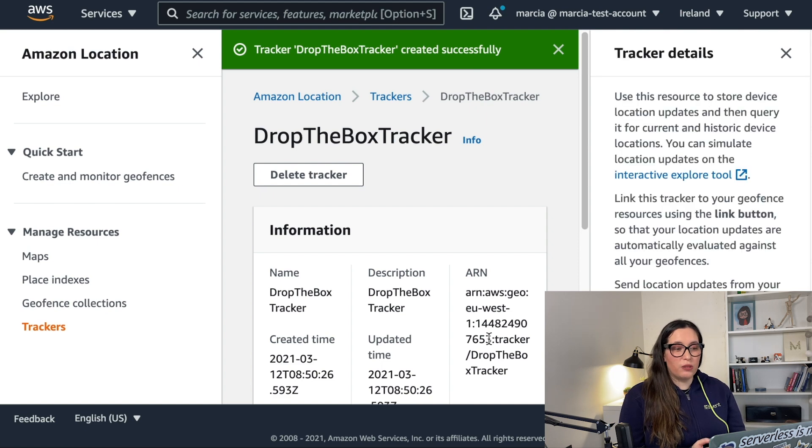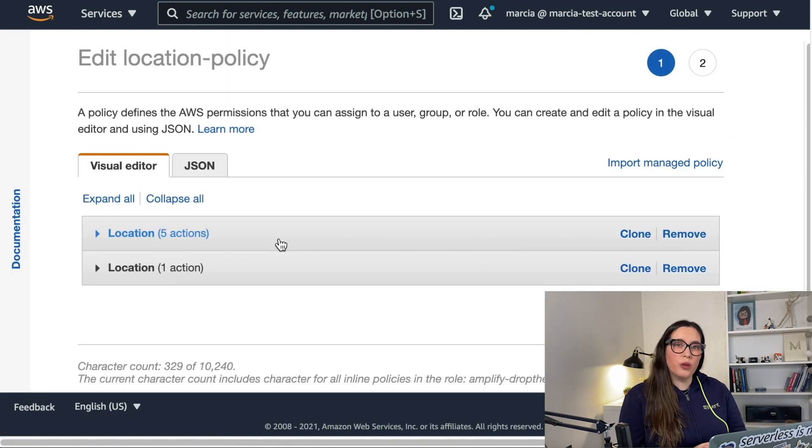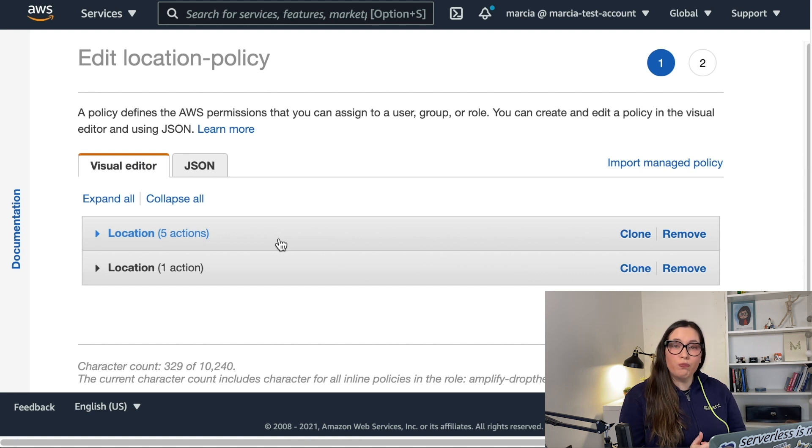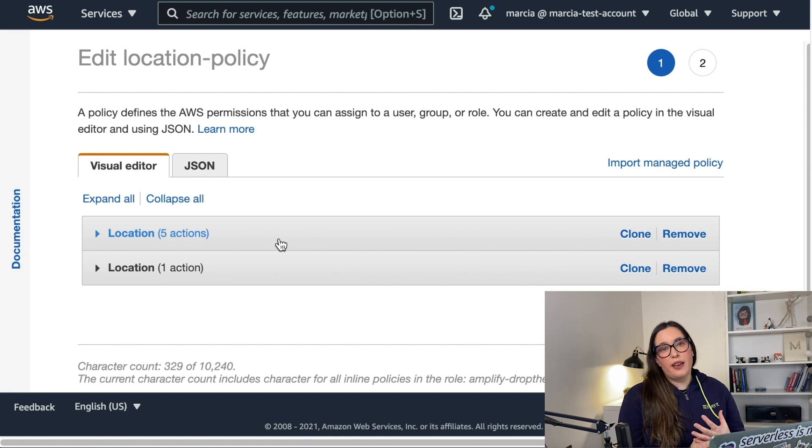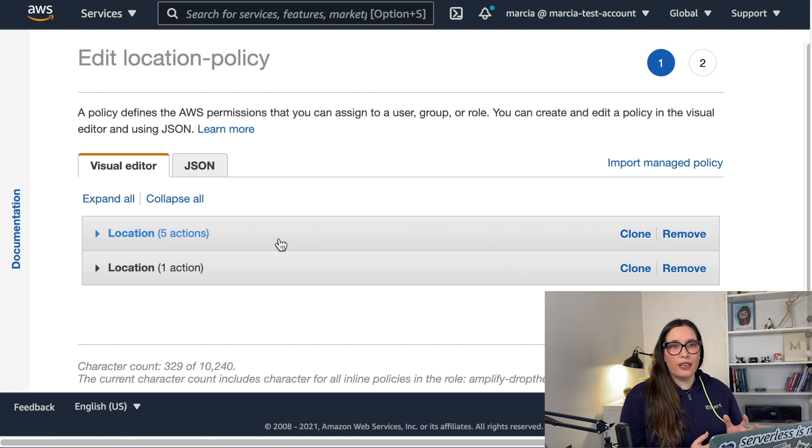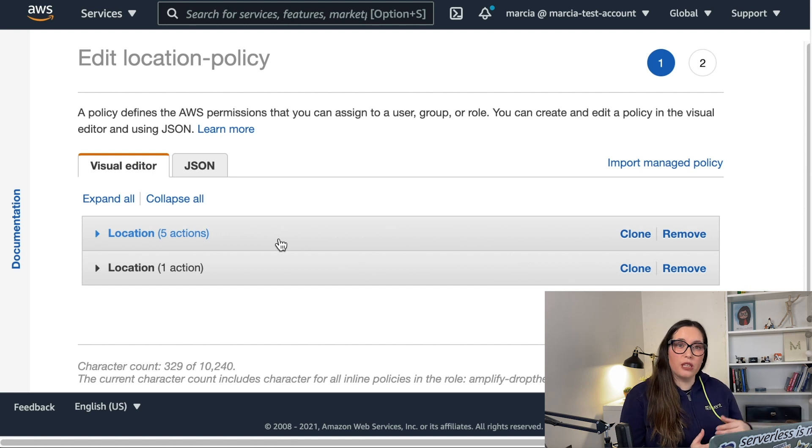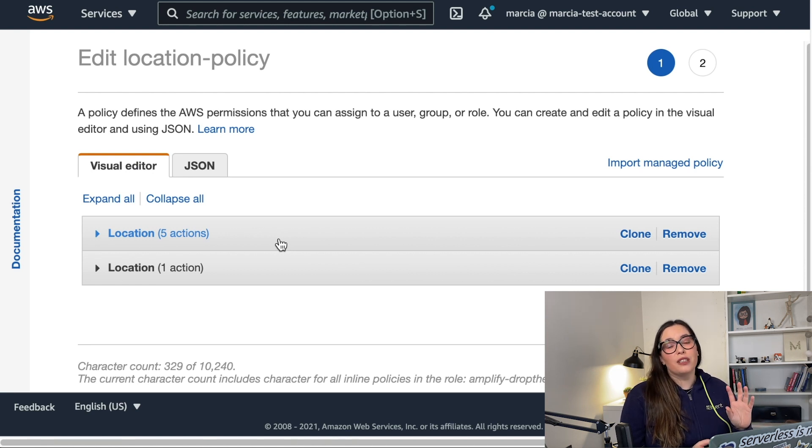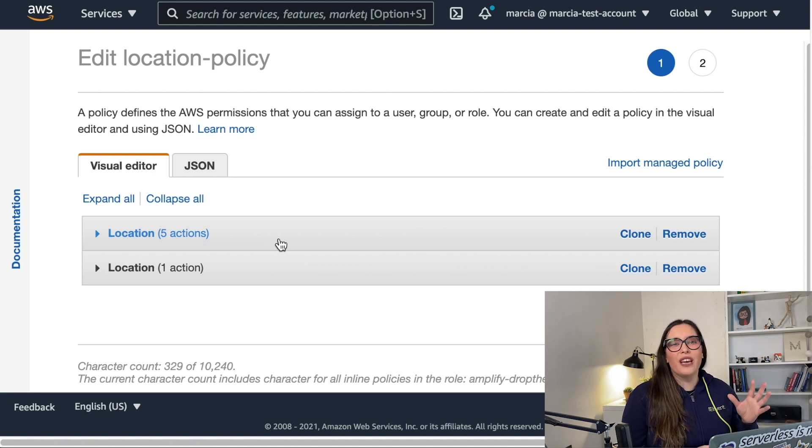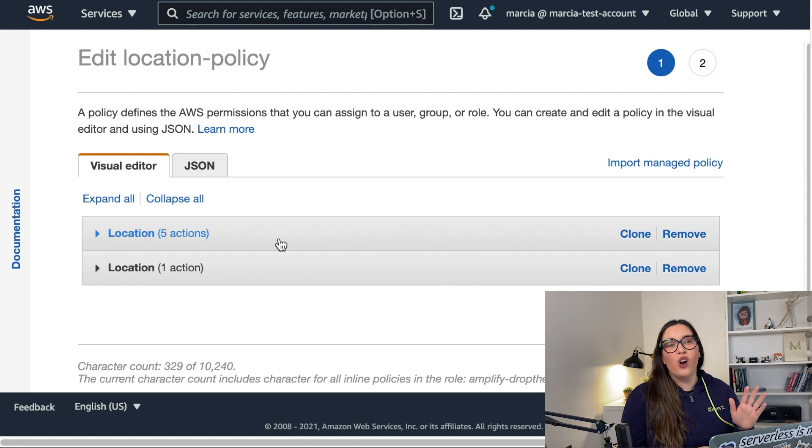We created the tracker, we just put a name, and then we need to go and edit our IAM policy. In the previous video I was using an unauthenticated role to access this application, to show the map and to do the search. In this one I will be doing exactly the same but instead of using an unauthenticated guest I will be doing it with an authenticated guest because tracking cannot be accessed without being logged in. So that's something you need to have in mind. If you want to display the history of a device from this tracker SDK you will need to have a user that is logged in with Amplify.